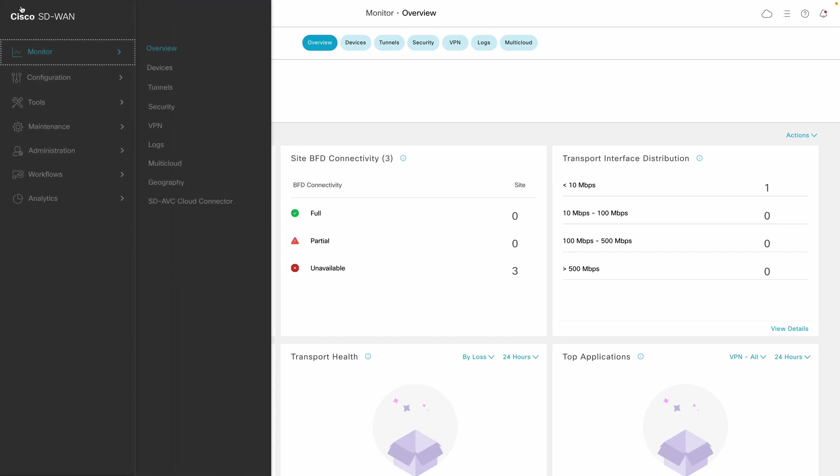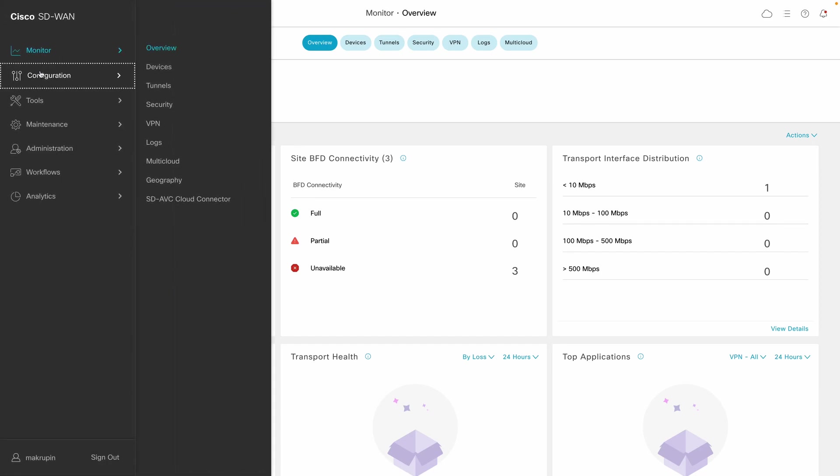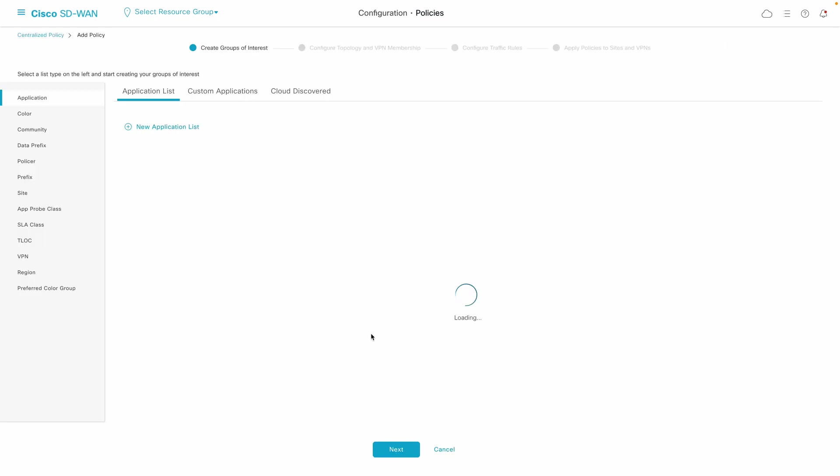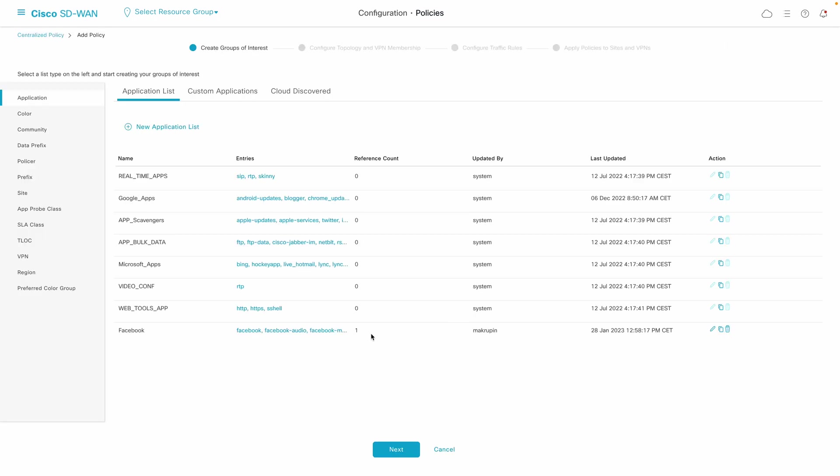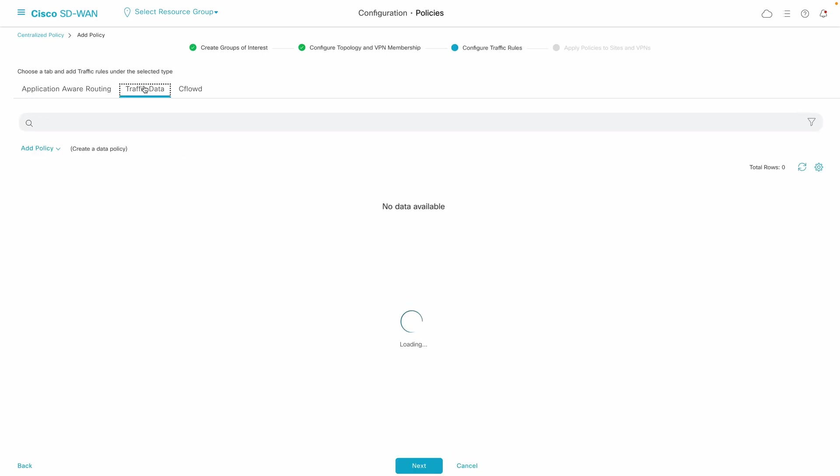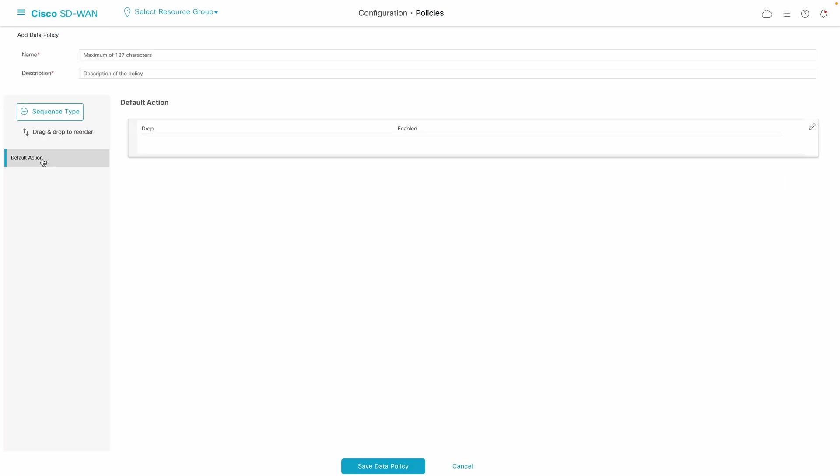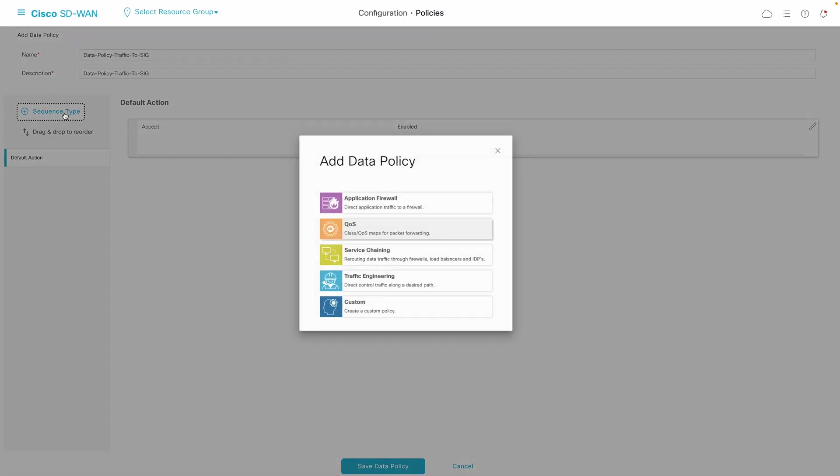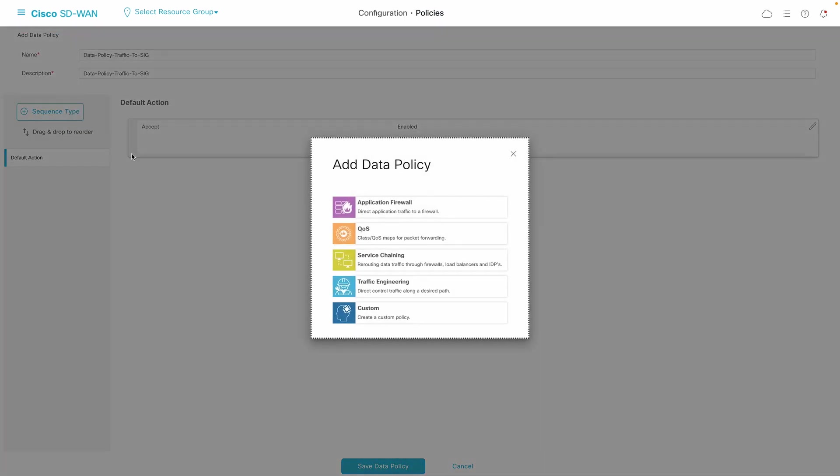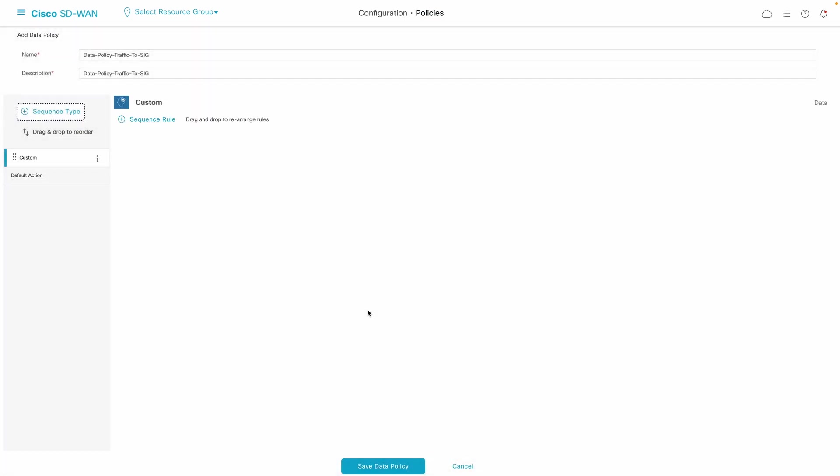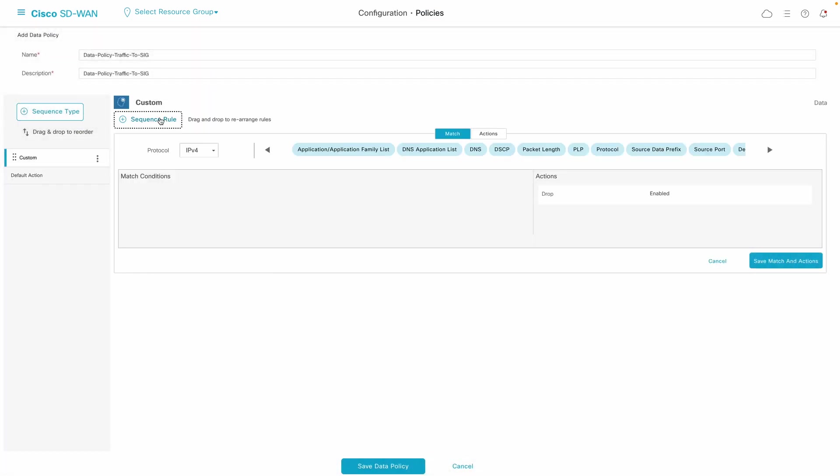With all the connections verified, you wish to finally selectively control which internet bound traffic from users at our site will be sent to Umbrella for inspection. In order to achieve that goal, let's configure centralized data policy to allow administrators to override the normal forwarding decisions that would occur at specific router and define set of match and action conditions that would be performed instead.